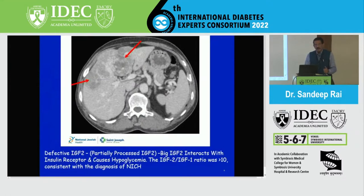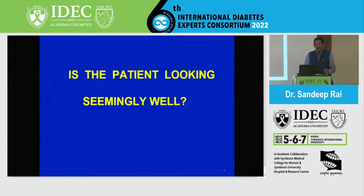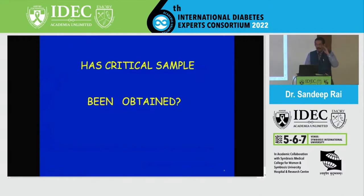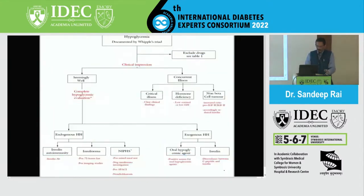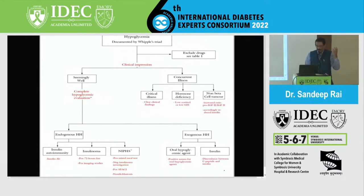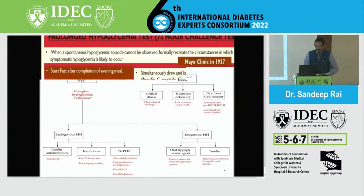Now, for the patient who is looking well — he comes to OPD saying doctor, I'm getting recurrent hypos and my glucometer reads 23, 30. First you must obtain a critical sample: when hypoglycemia is documented, simultaneously collect blood sugar, insulin, C-peptide, and beta-hydroxybutyrate. The three important causes for a seemingly well patient are: insulinoma, insulin antibody syndrome, and nesidioblastosis — also called non-insulinoma pancreatogenic hypoglycemia. These are very rare. I also learned about them only in the last 15 days, after practicing as a diabetologist for more than 15 to 20 years.